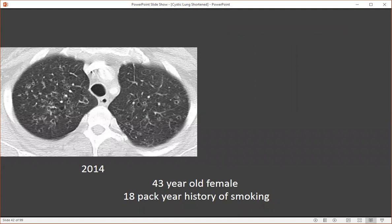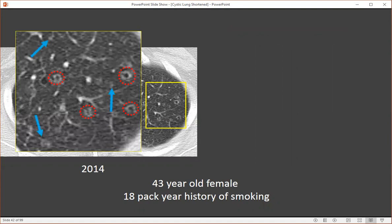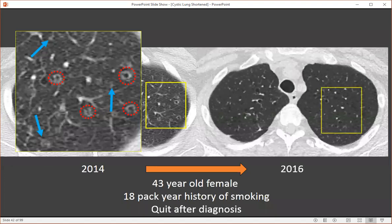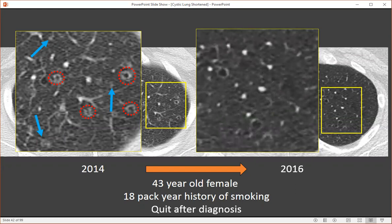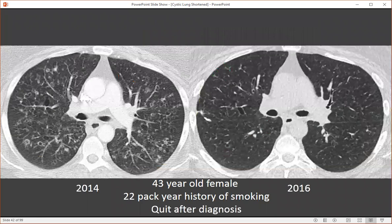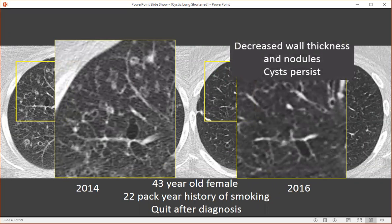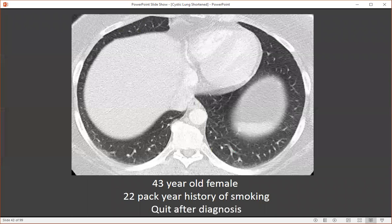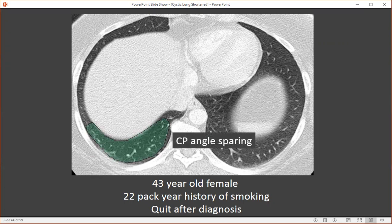Here's a 43-year-old female with an 18-pack-year history of smoking. In 2014, she has thin and thick-walled cysts in her upper lung zones as well as small nodules, characteristic of PLCH. This person quit after diagnosis in 2016, and we see that the nodules and thicker-walled cysts subsequently resolved, though she was left with residual cysts. This is characteristic of PLCH — if they stop smoking, the disease can certainly improve; however, the cysts are permanent and do remain. We can see just how extensive her disease was, with numerous solid and subsolid nodules and cystic change. The cysts persist, but nodules and cavities improve after smoking cessation. No matter how severe the disease, the costophrenic angles are almost always spared.